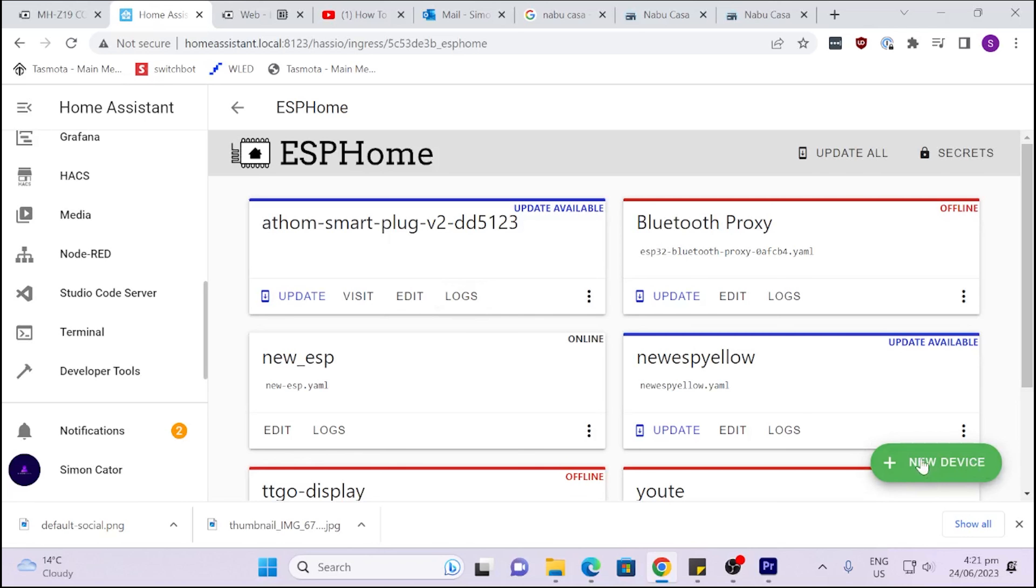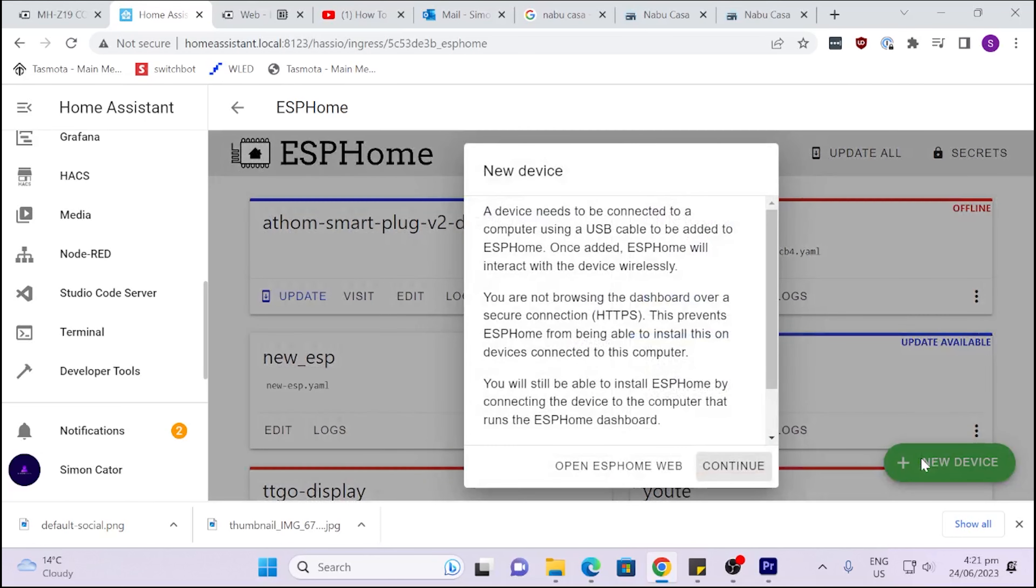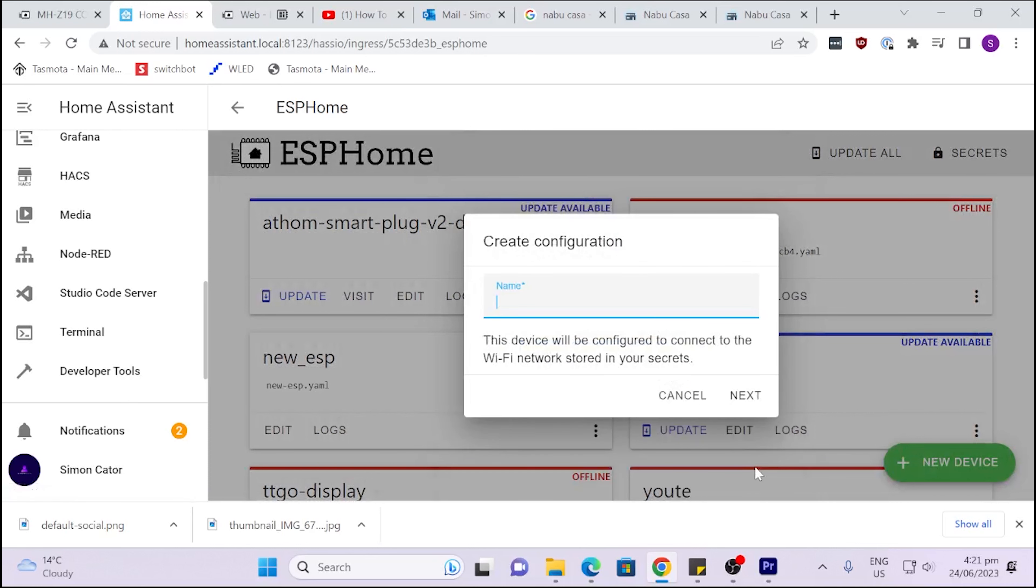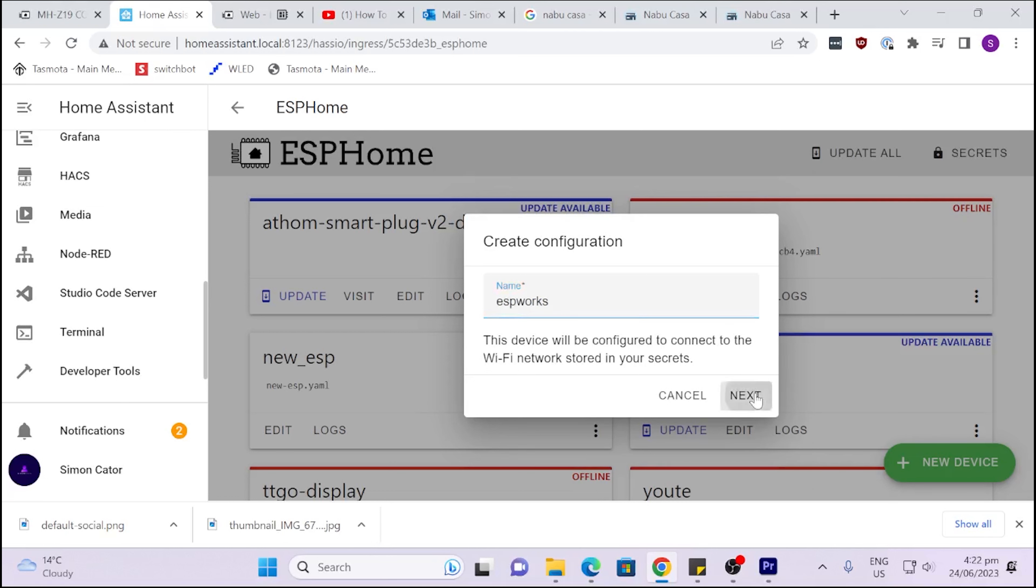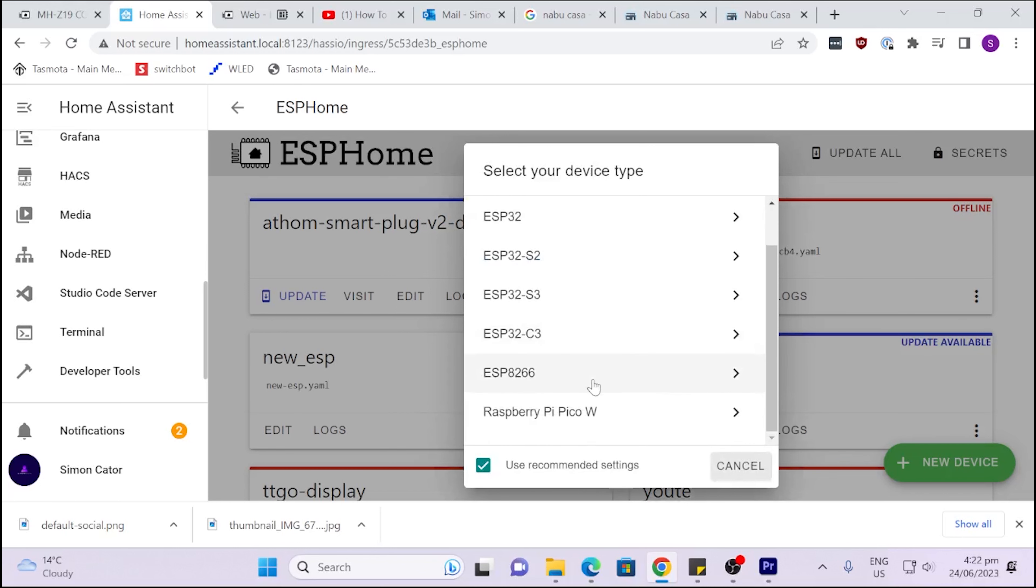So now what do we do? We go to New ESP Device and Continue. Now we give it a name. Always remember these names need to be lowercase and no spaces, so I'm going to call this ESP Work because this one really works well. The one I'm using is an ESP8266, so I click on that.